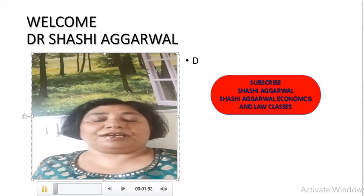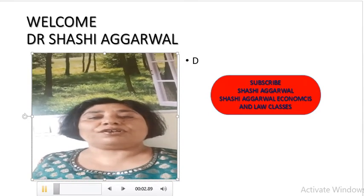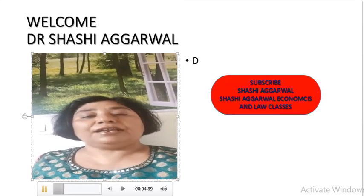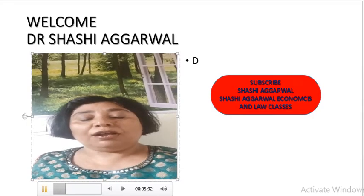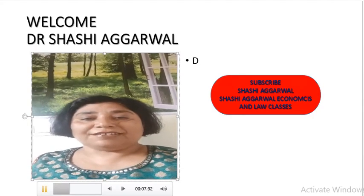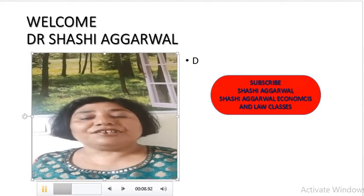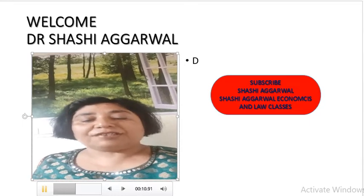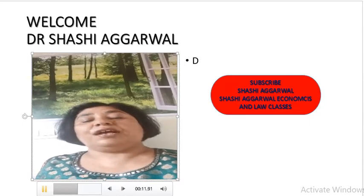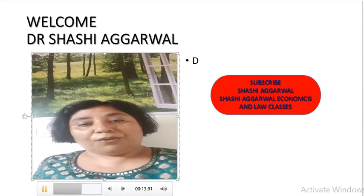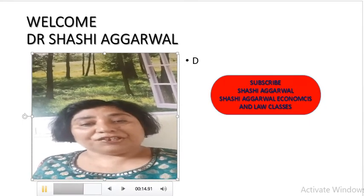Hello friends, this is Dr. Shashri Agarwal. I welcome you all. You are watching Shashri Agarwal channel. Shashri Agarwal channel provides videos relating to economics, commerce and management.